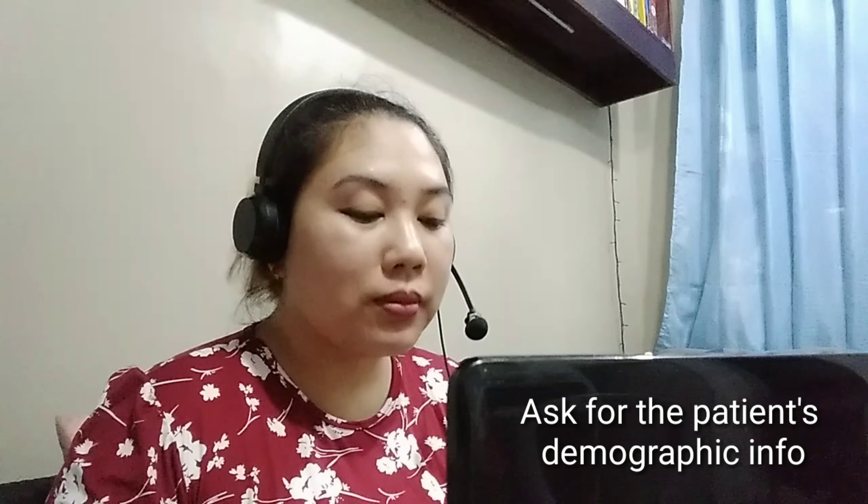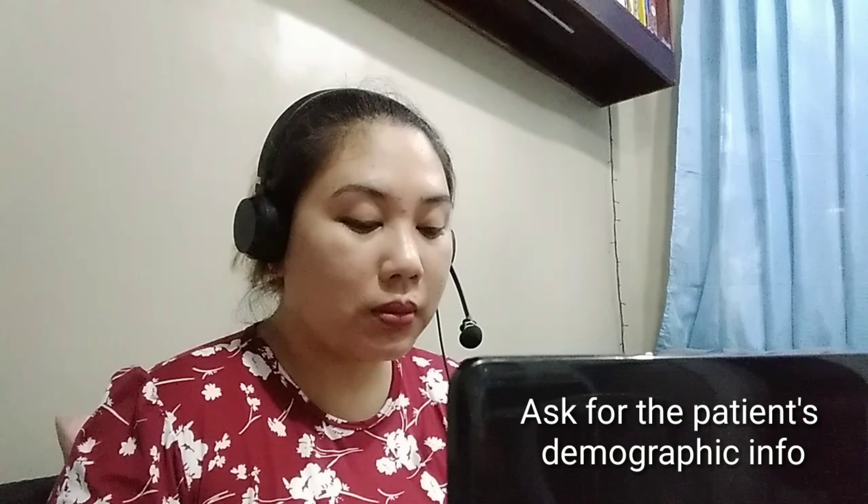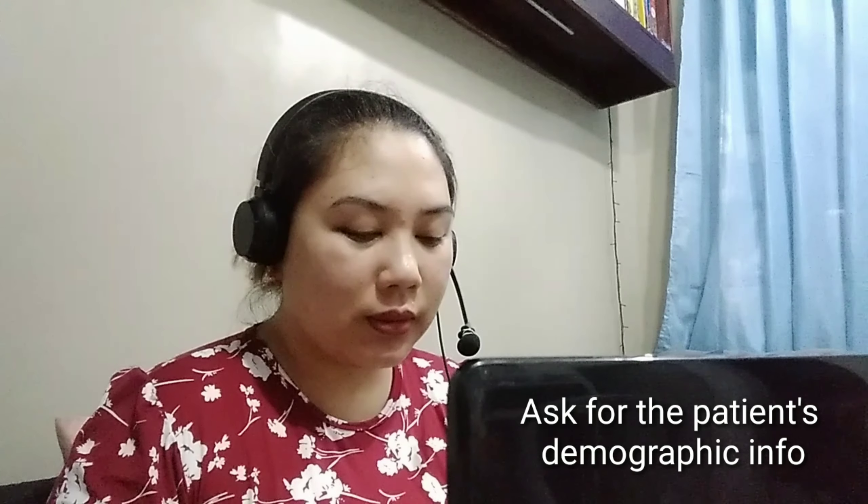In this video, I'm going to show you a sample call where we get a referral from another doctor's office or another provider. This usually happens — different doctors send their patient to us or refer their patient to us for a consultation. We need to go ahead and schedule that patient for an appointment and also notify the referring provider when their patient is scheduled with us.